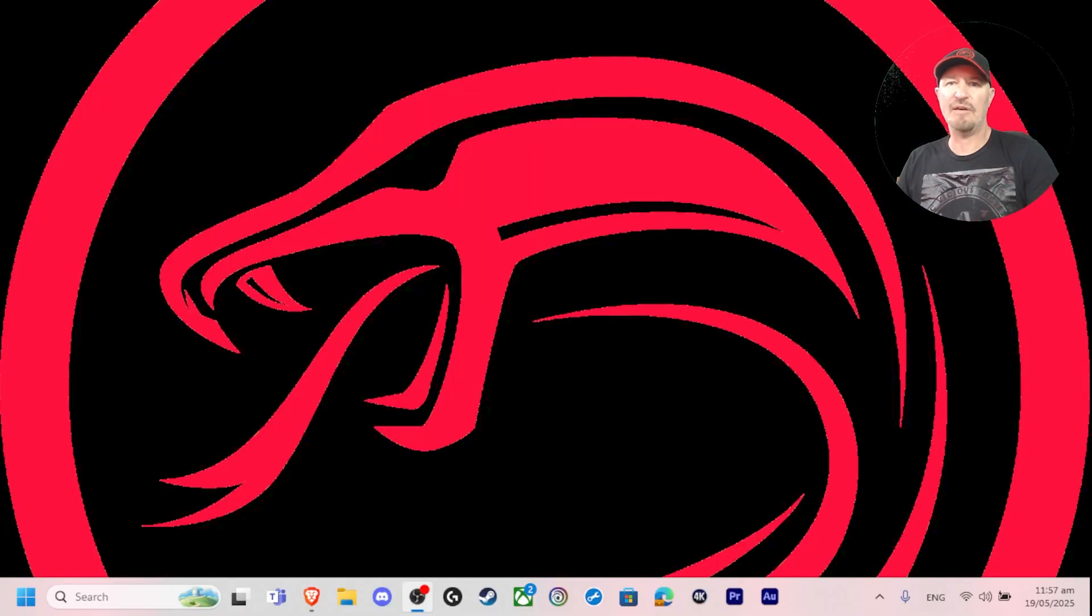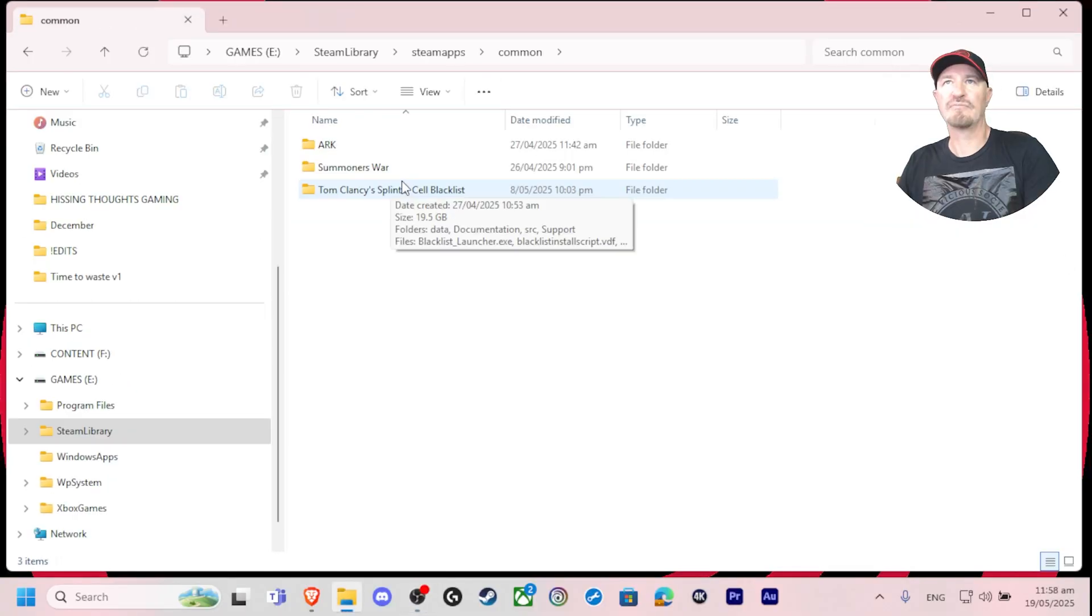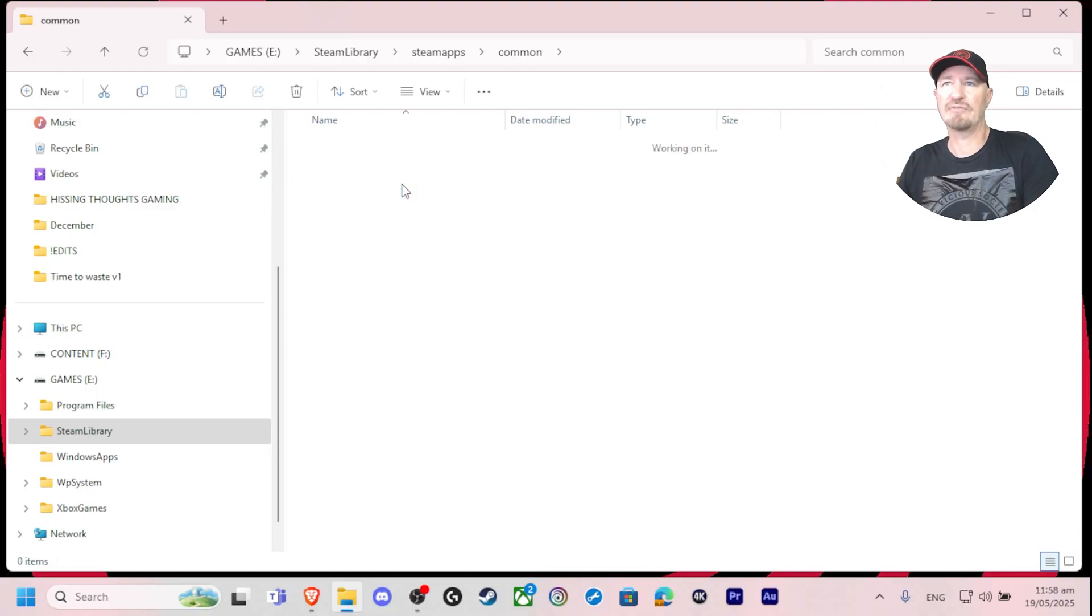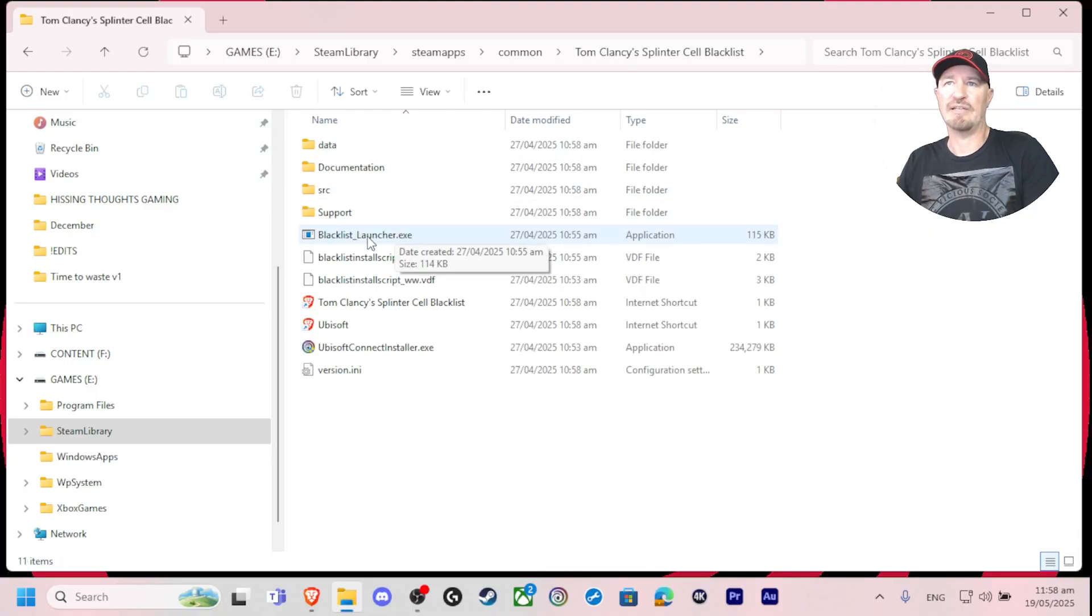First thing, find out where the executable for the file is located. For me it's under Steam library, for you it might be under Program Files. Here's my executable launcher.